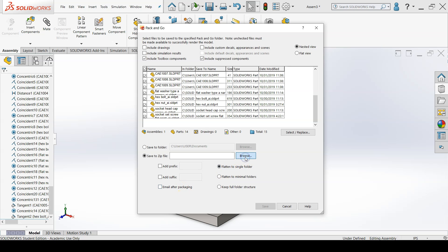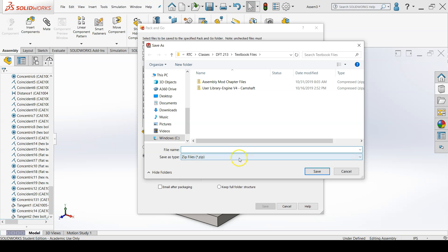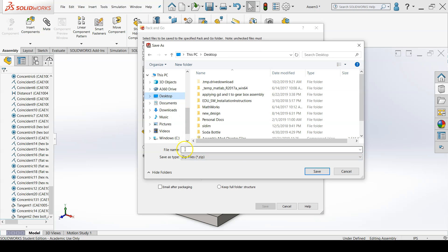So I can browse for a location on my computer, give this a name. Part number works best. And then save.